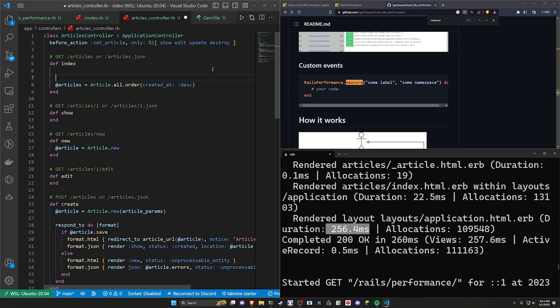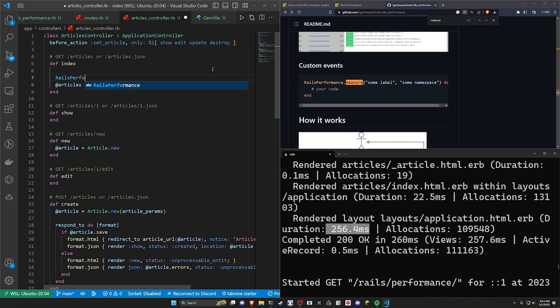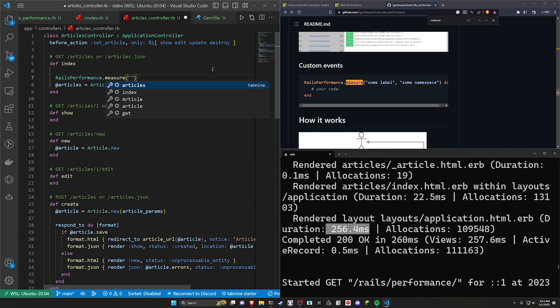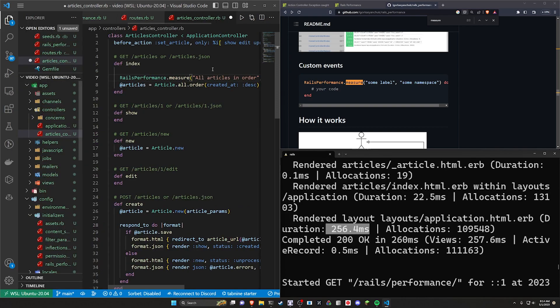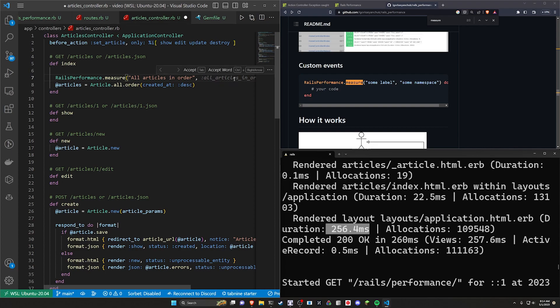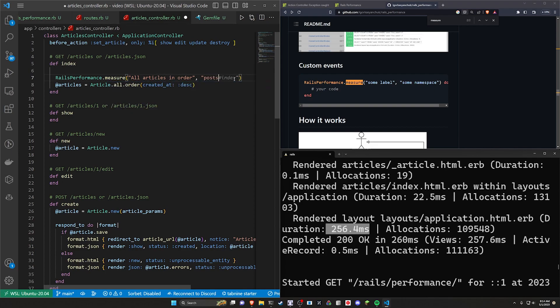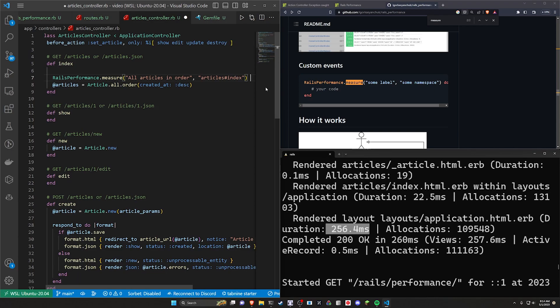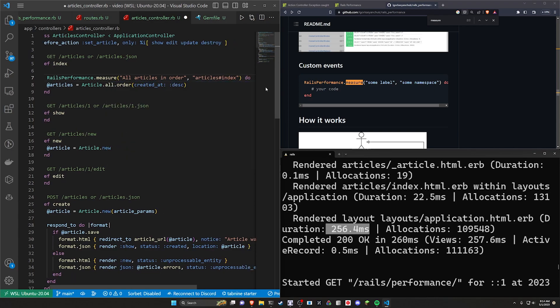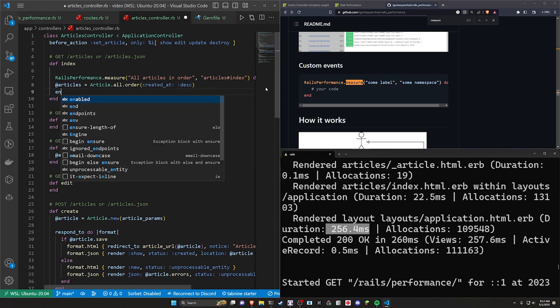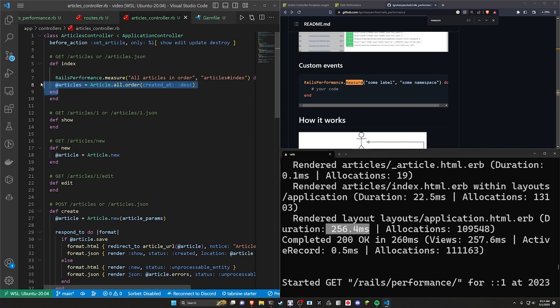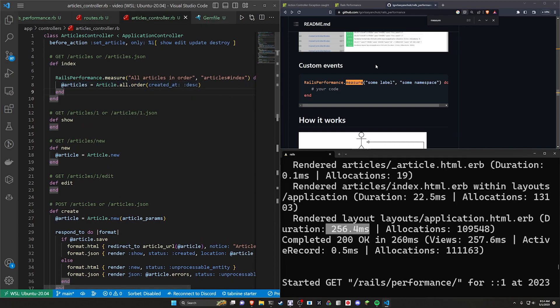So what we can do is we can wrap this in a rails performance dot measure. We can say all articles in order, and we can do a comma. And then it's wherever this, like what this namespace is, right? So in our case, this is going to be just in quotes, we can do like a post controller, an index action. Actually, this is going to be articles, articles controller, and the index action. And after this, we just do a do block. We come down here, we do an end block. We can wrap this, tab it over, save it. And don't know why my formatter is not working today.